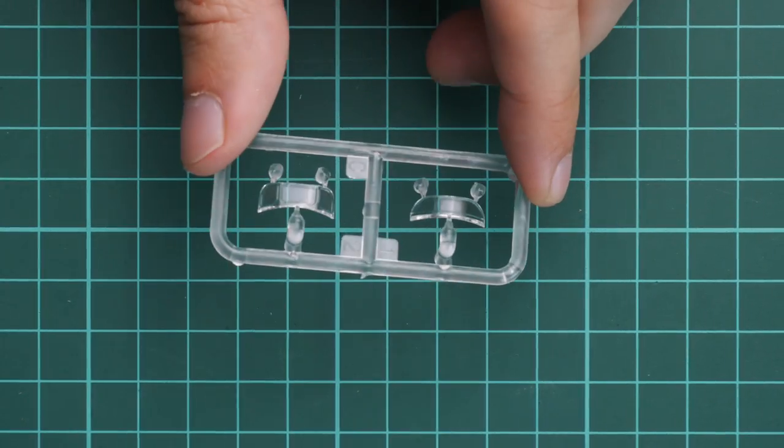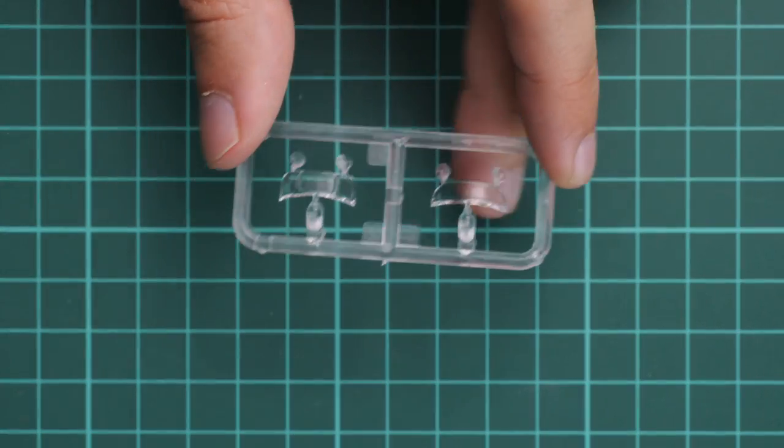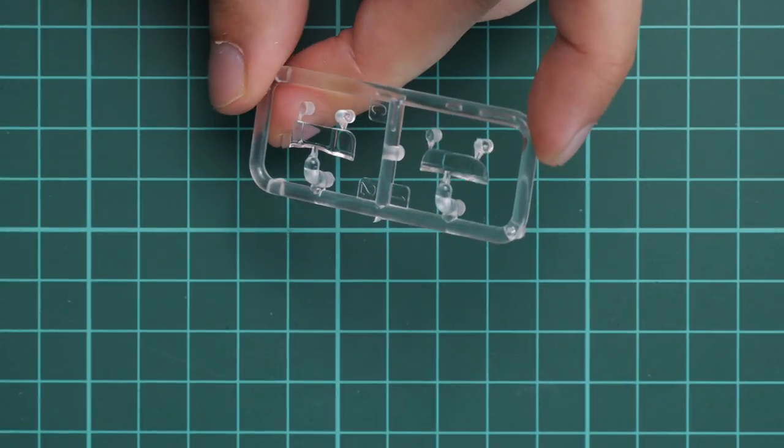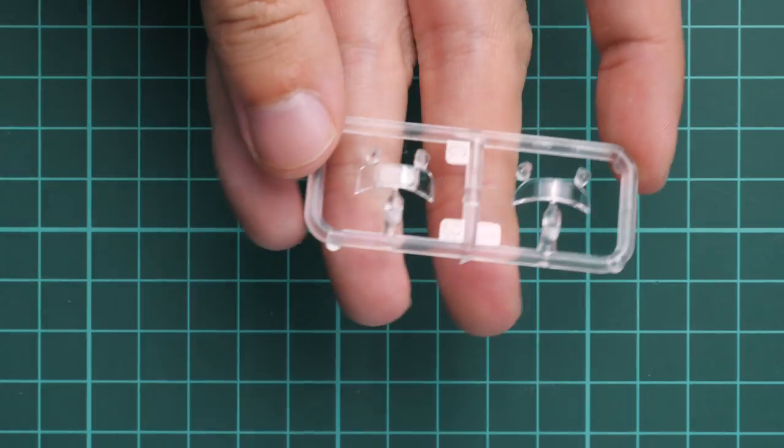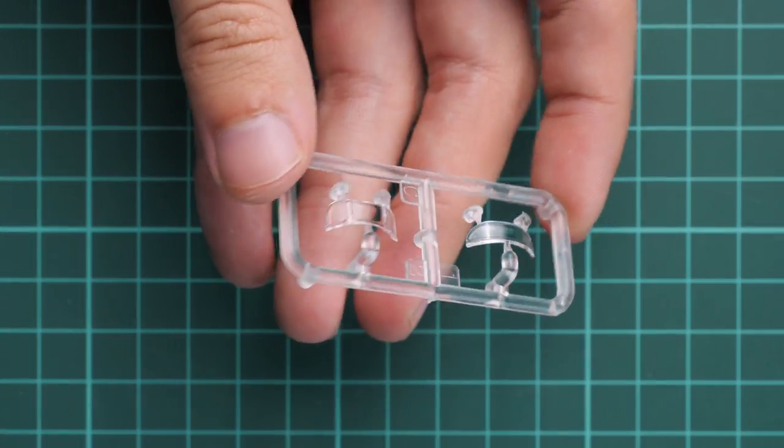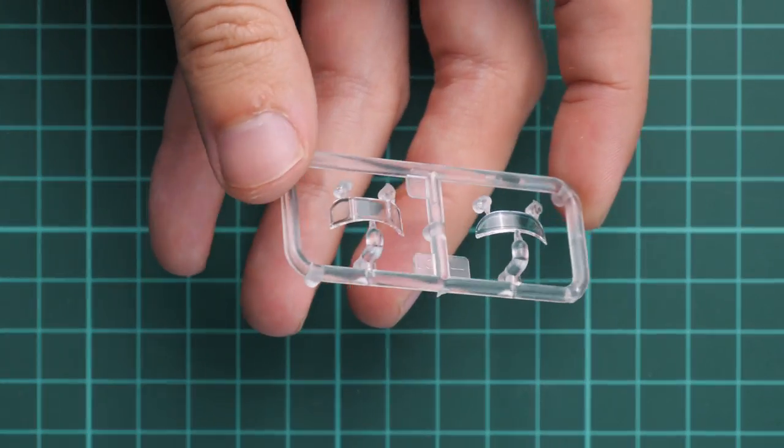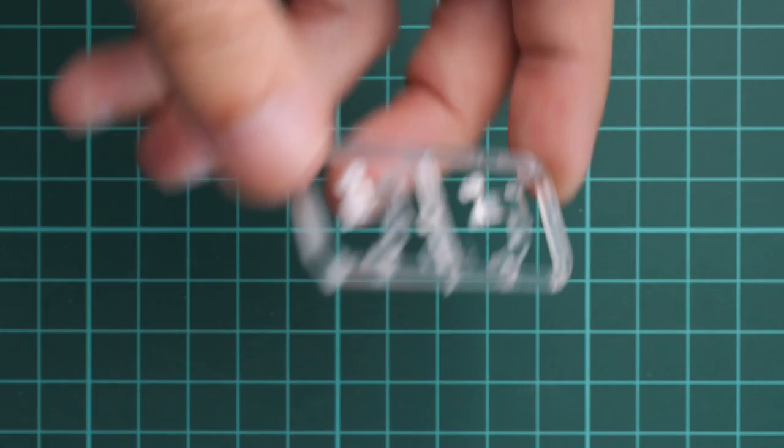First of all, the clear plastic sprue. Here we have two windscreens for this aircraft. Masks are not included, so you have to cut everything with your own hands. But molding quality seems to be fine, so I don't have any complaints about these parts.